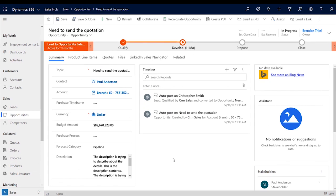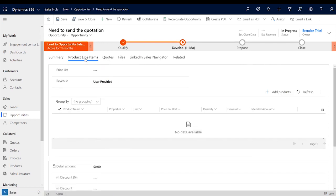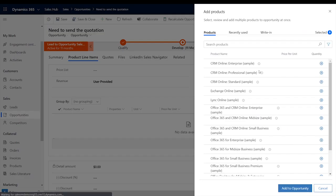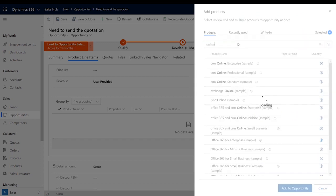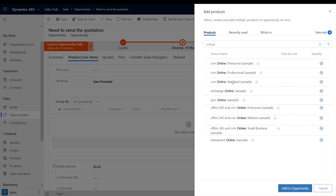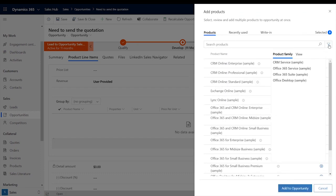Here, we have an opportunity, but without anything to sell. From the Product Line Items tab, we can add products, and we can see a new pop-up that lists our products. From here, you can search by keyword, product family, or pre-selected product bundles.